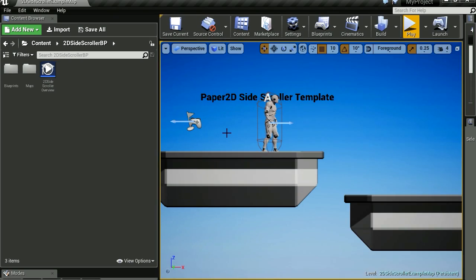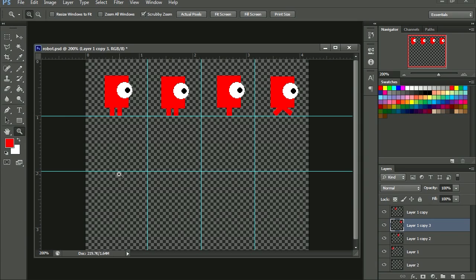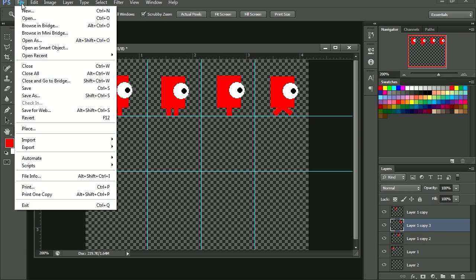So I'm going to show you how to import your own animated sprites into Unreal Engine 4. Let's go to Photoshop. It is Photoshop, and you can see that I made this terrible animation. It's really bad. So let's save this as a PNG file.